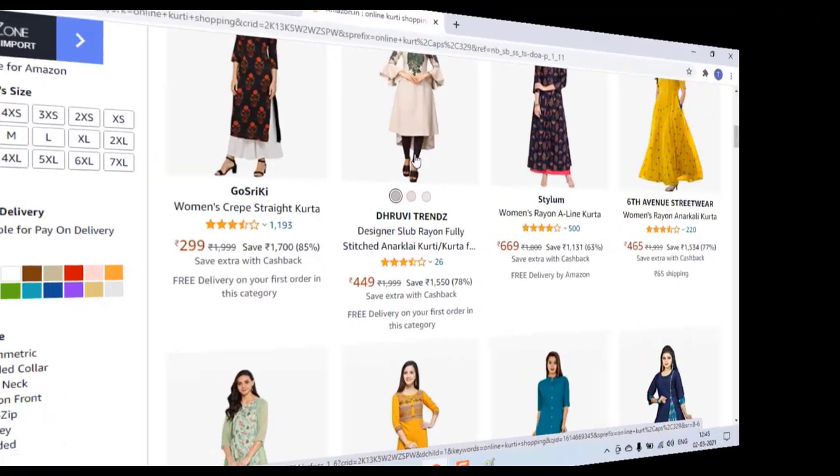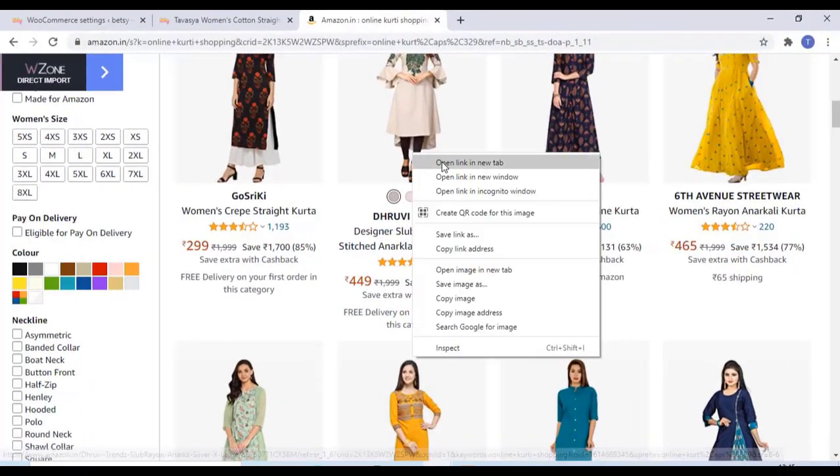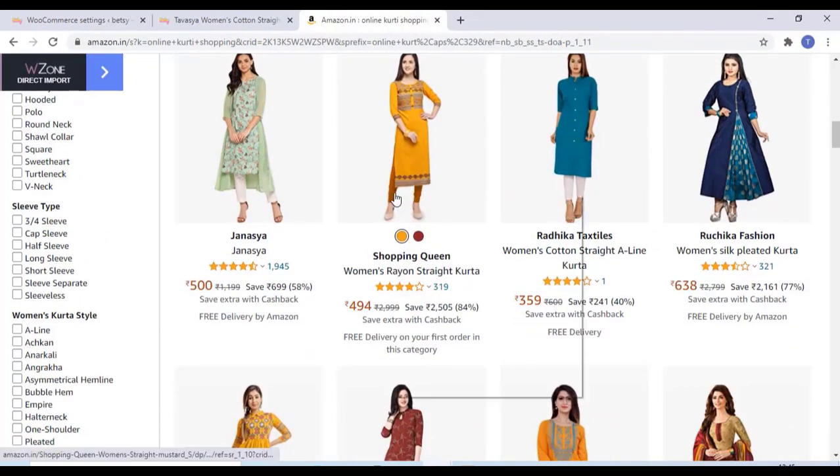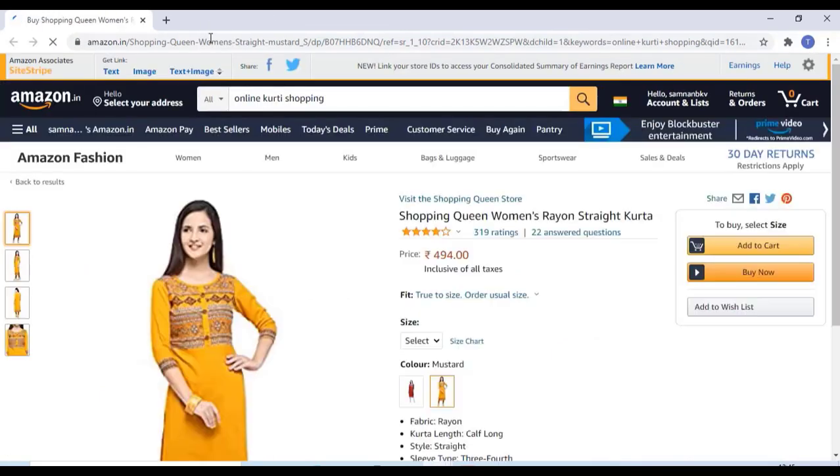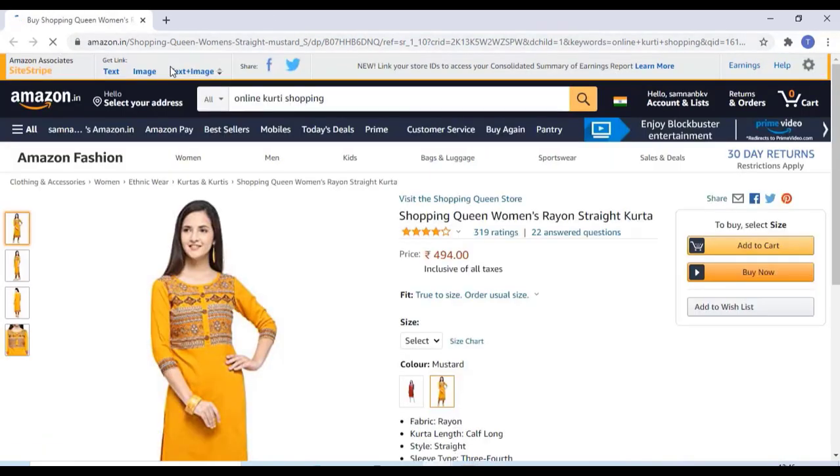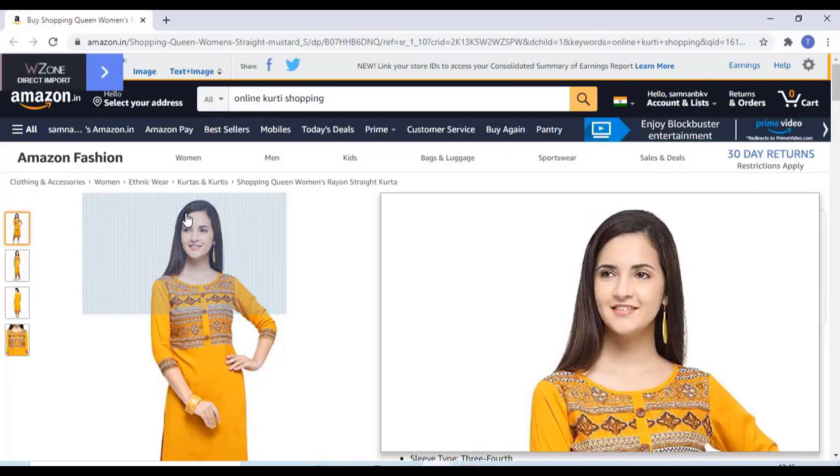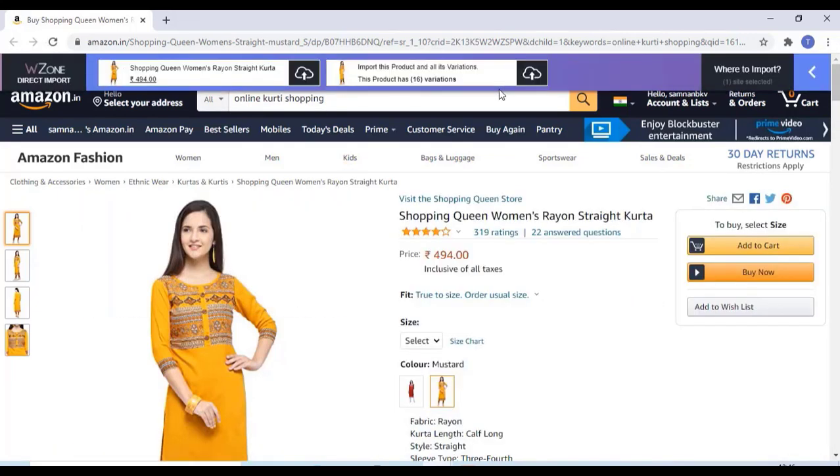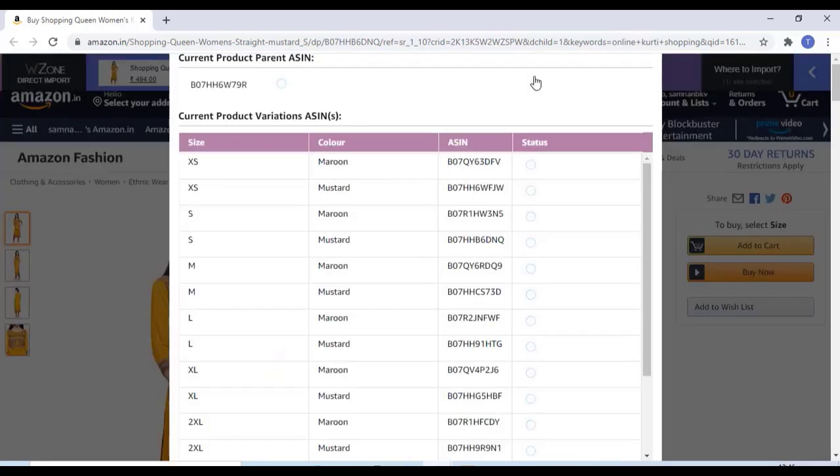Now go to Amazon and you can add any product like this. Just go to the product and you can see, as you are seeing in the video, you can import the product like this. Just click on that.